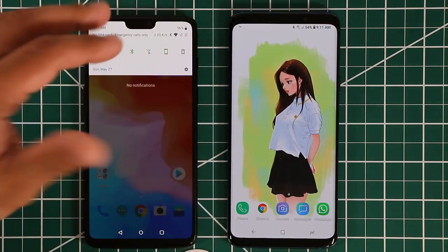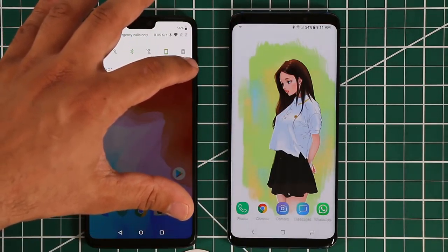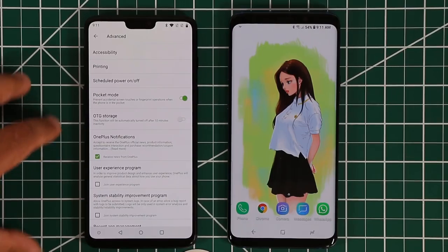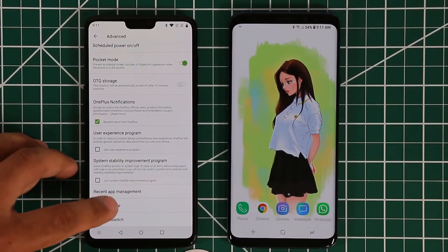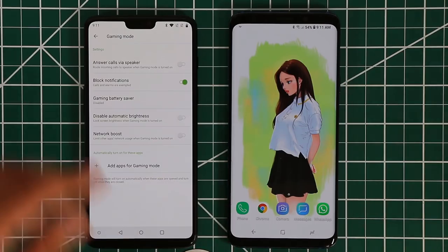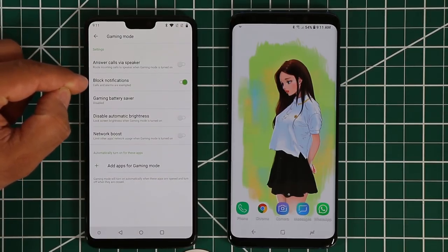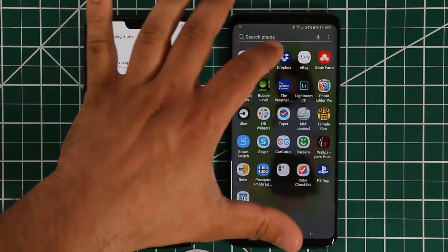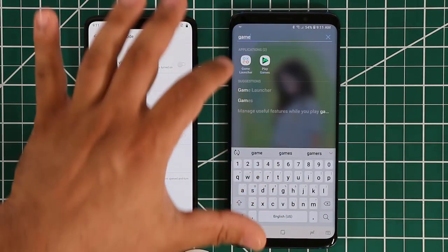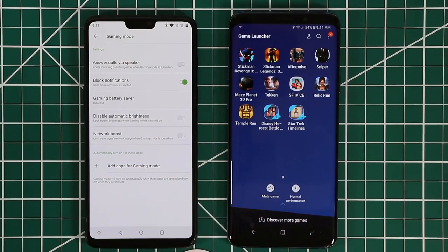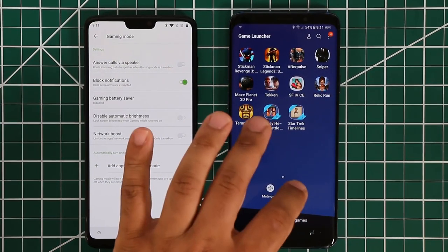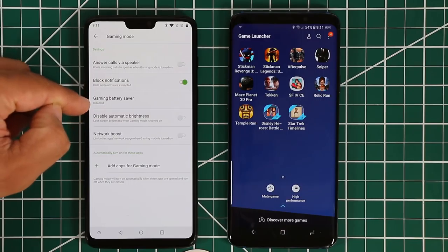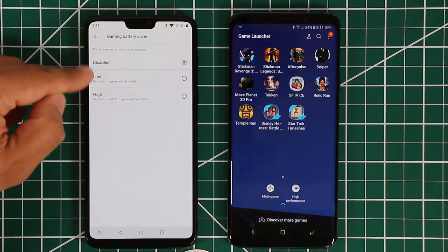Samsung has a full suite of game tools and game mode built in. Now the OnePlus 6 also has a game mode. To find it, go to Settings, scroll to the bottom, tap Advanced, then look for Gaming Mode. Tap on it and it's right there. You have options including blocking notifications — which Samsung also has — and a gaming battery saver, which Samsung also has.